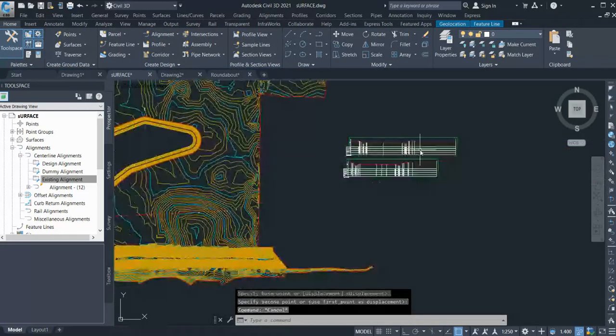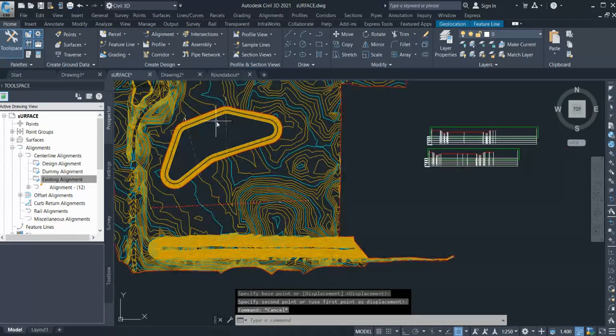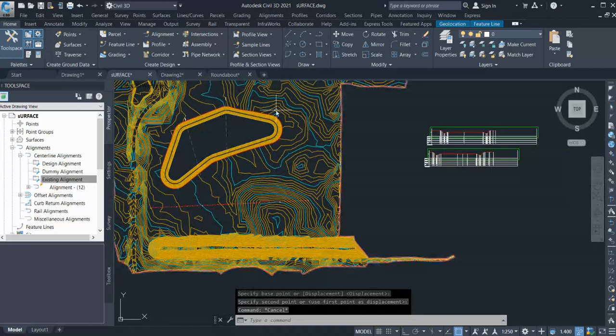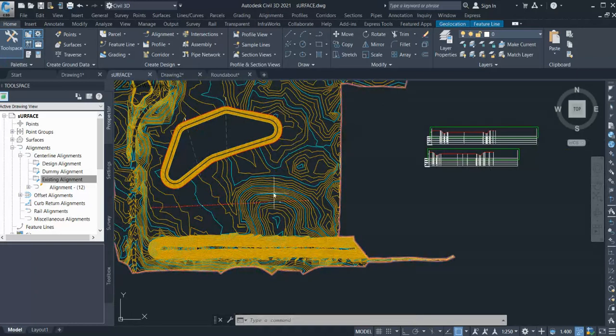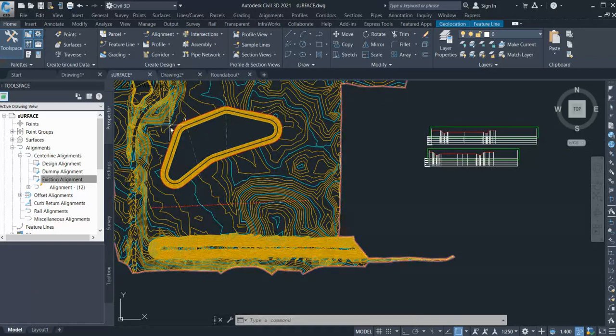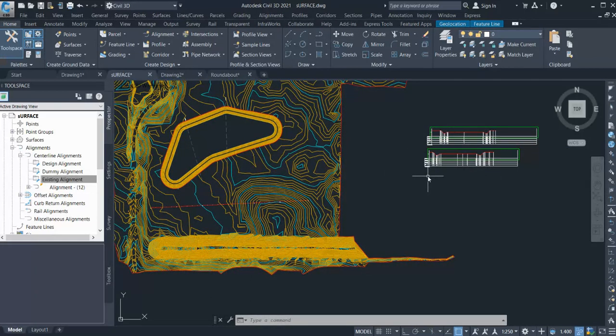So in this way you can quickly create sections for your surrounding elements if you want to see anything that's going on beside your road surface. Thank you, thanks for watching. Hope this will be helpful.